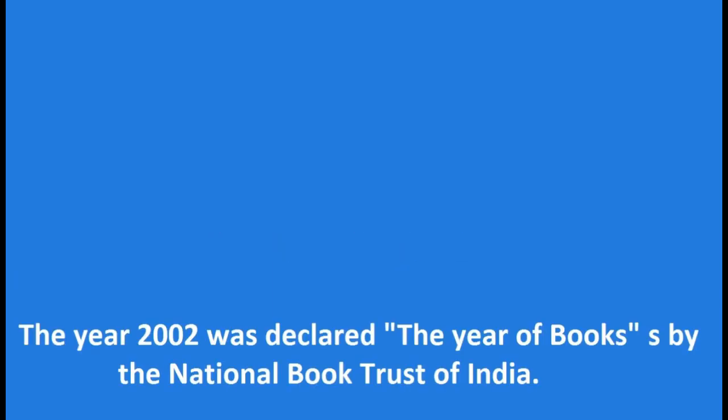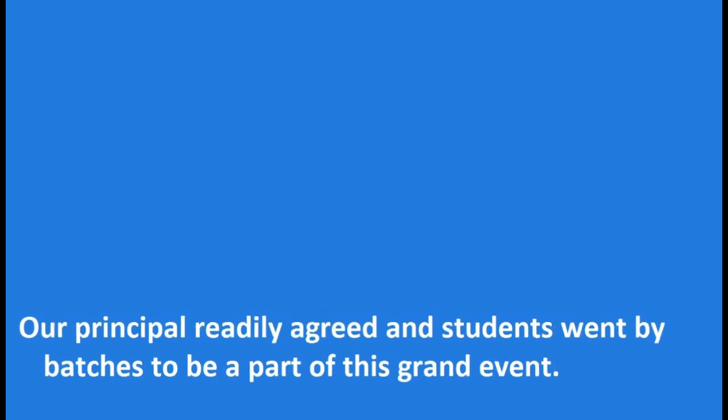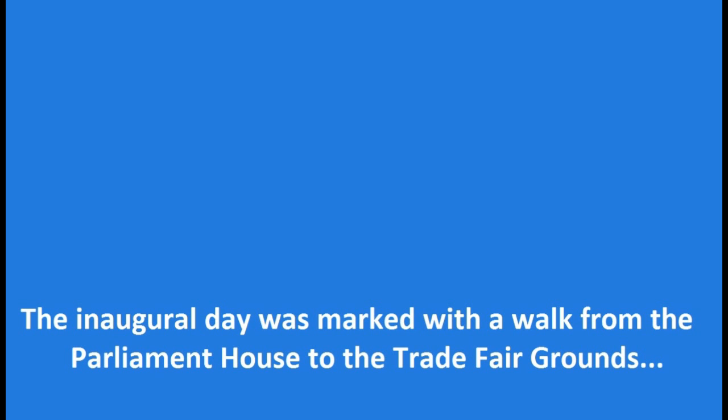A Visit to a Book Fair. The year 2002 was declared the year of books by the National Book Trust of India. With this note the nation's capital played host to the World Book Fair at the trade fair Pragati Maidan. On hearing this my friends and I expressed our eagerness to go and watch this mega festival. Our principal readily agreed and students went by batches to be a part of this grand event.